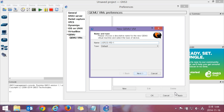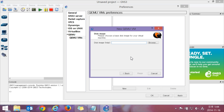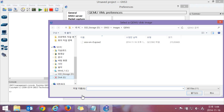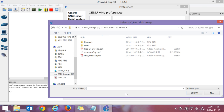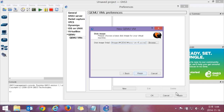Any name is okay. Memory is very important — use 1920. Then assign the disk image. Finish.